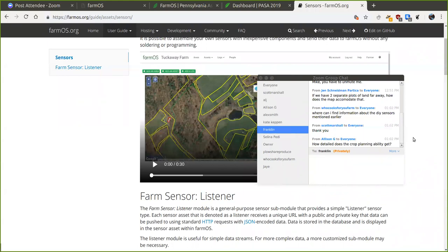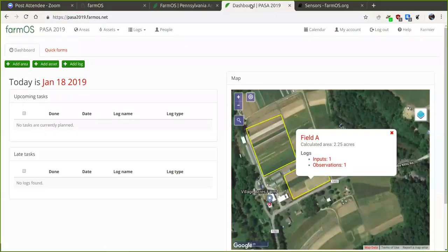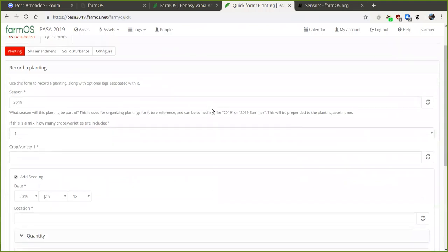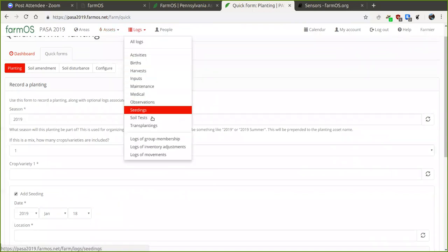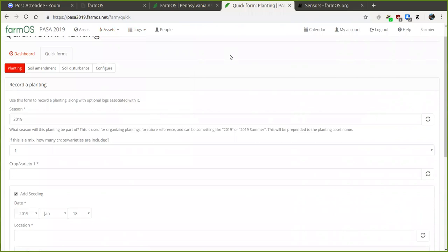A question about how detailed the crop planning ability gets: with the planting asset and seeding, harvest, and transplanting logs you can represent a lot. What Mike hopes to build out in the future is a more elaborate planning wizard that would walk you through steps and give a more prescriptive approach to planning. Right now it's still just data entry — it provides places to put information but doesn't help you plan. That's definitely where they want to head, and it's one of the bigger feature requests that has been asked for.